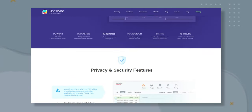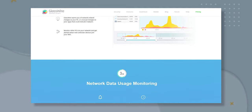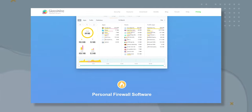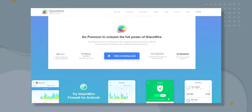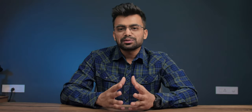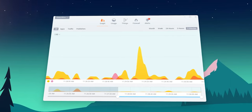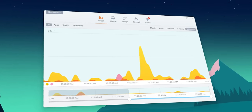GlassWire is a tool that provides real-time network monitoring and security to your devices. It allows you to keep track of your network activity and can alert you to any unusual behavior or suspicious activity on your device or your network. GlassWire is available on Windows, Mac, and Android devices. The software has a clean and visually appealing interface, making it easy to use for even those who are not that tech savvy.